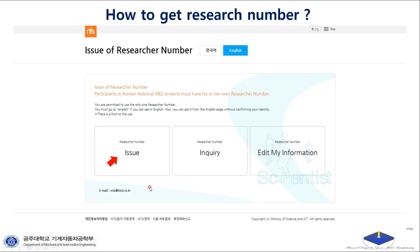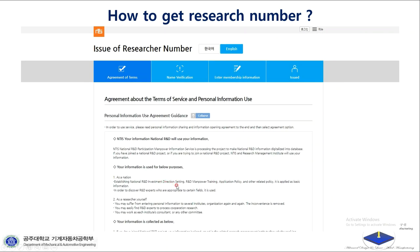You're going to click the one that is needed — I have made some red arrows — so you're going to click 'Research Number Issue.' After you click that, you're going to get this kind of page.